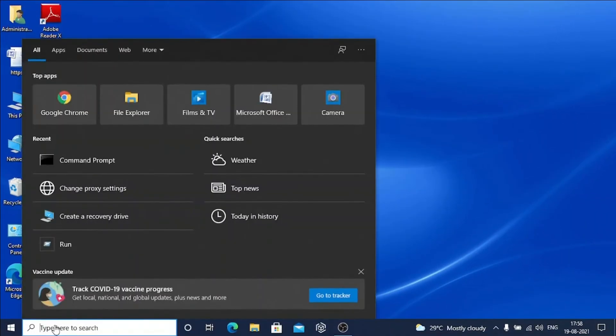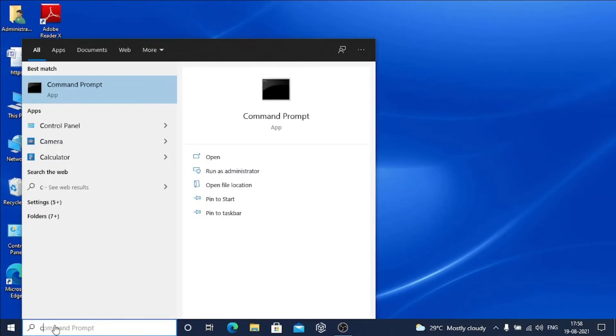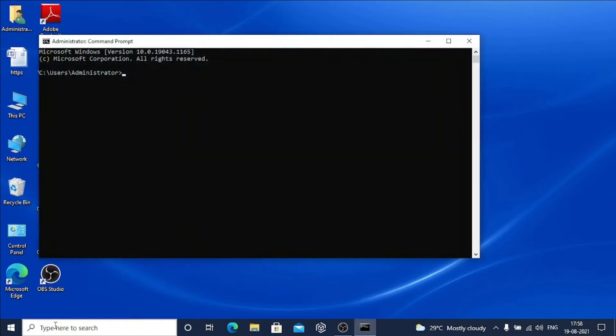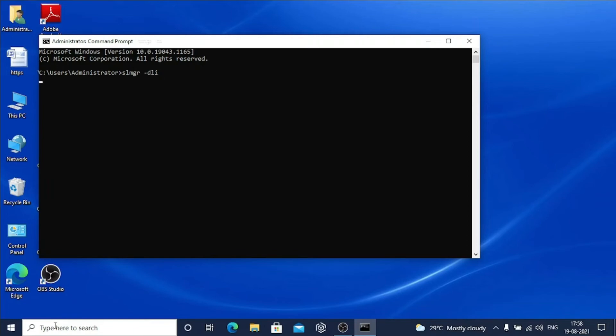Then administrative command prompt will appear. Here you have to write, listen carefully: slmgr space or hyphen dli. Press enter. After that, Windows Script Host page will appear from where you will find what type of license you are using.